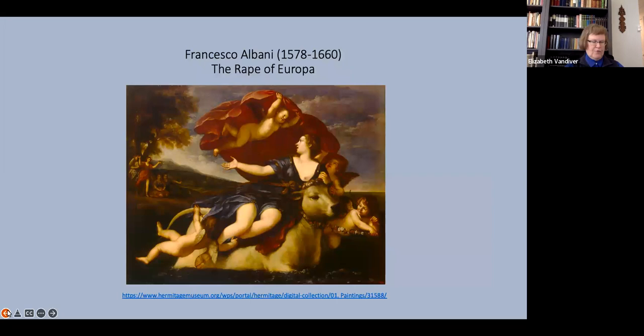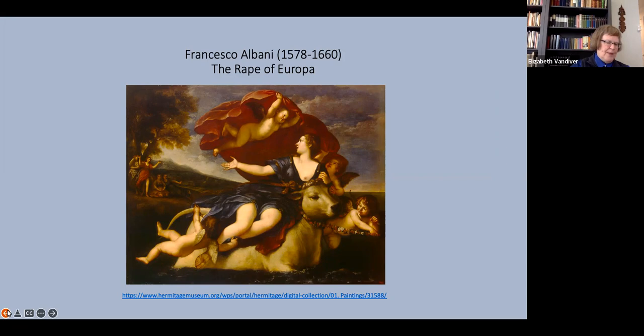Here, for instance, is a painting of what is very clearly the abduction of Europa. We know, of course, that this abduction leads to her sexual violation. But what the painter represents here is the moment of abduction and obviously not the moment of sexual assault.